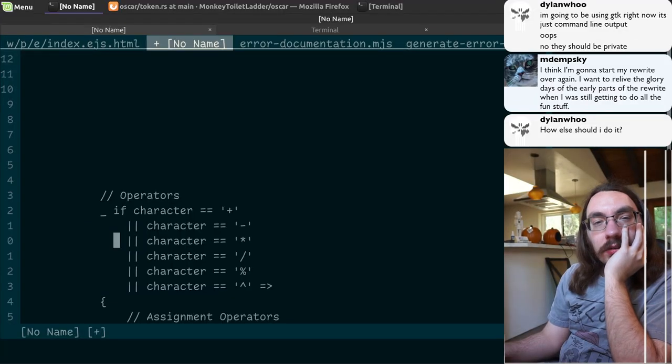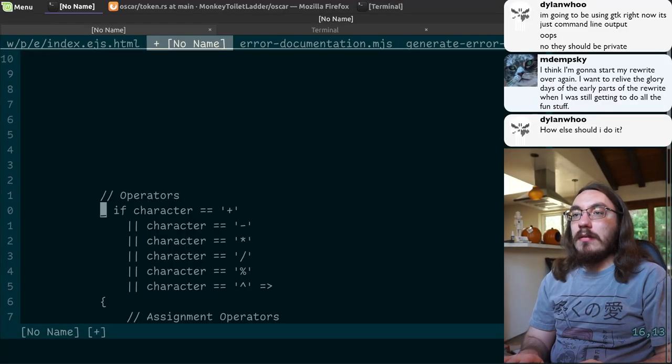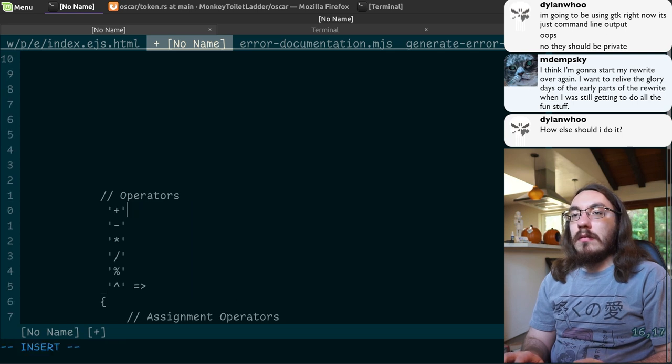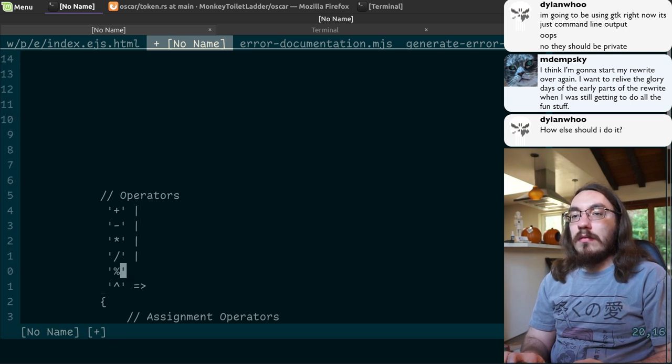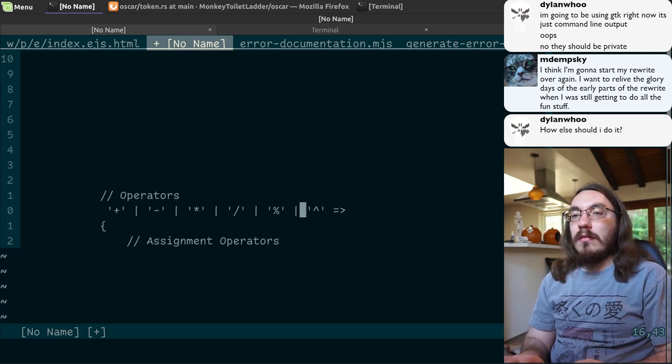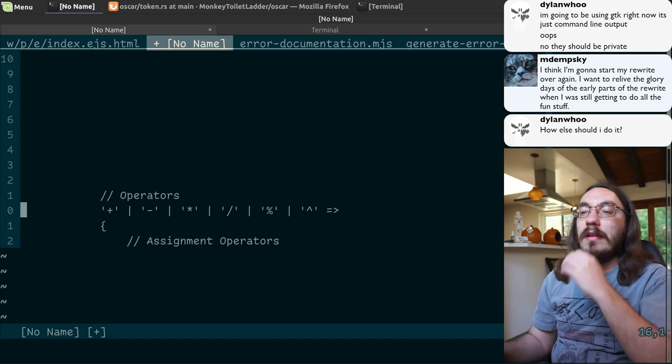Why'd you write it like this? That could be written like that, right?